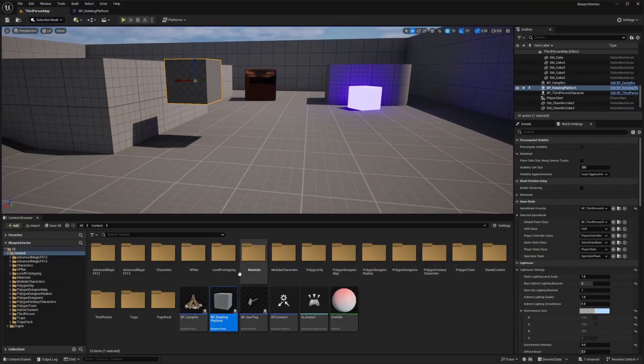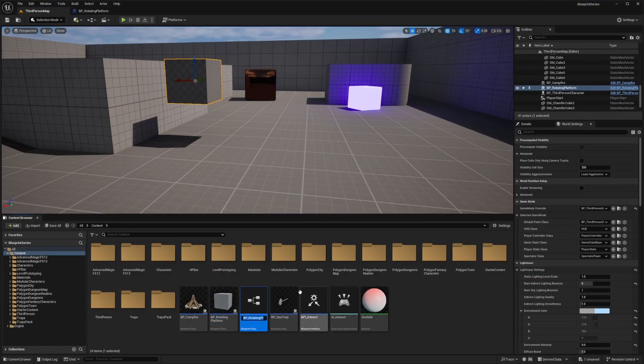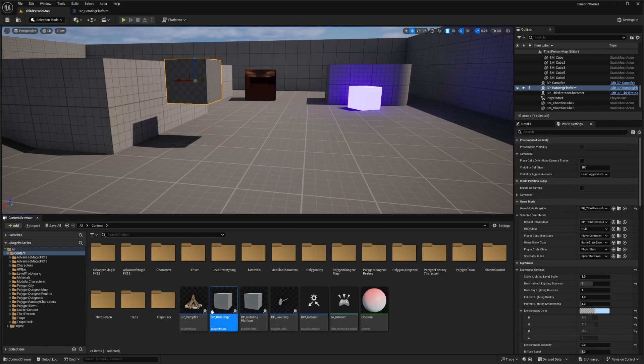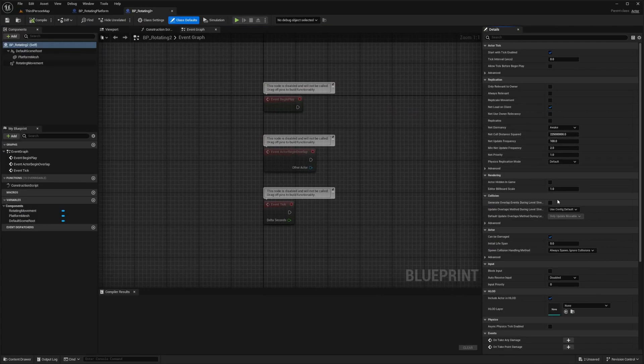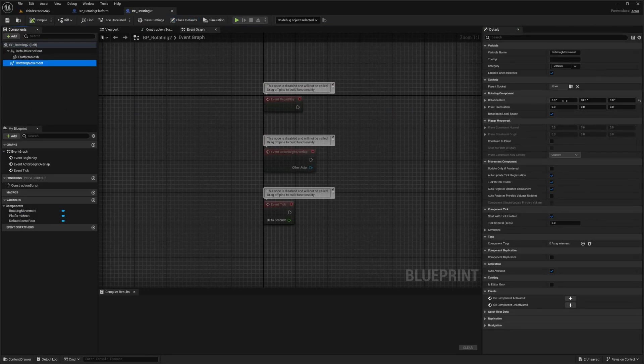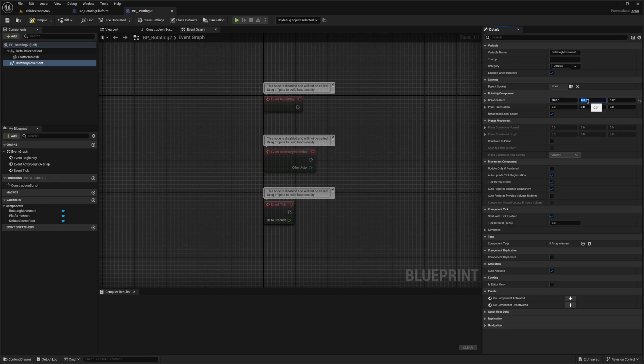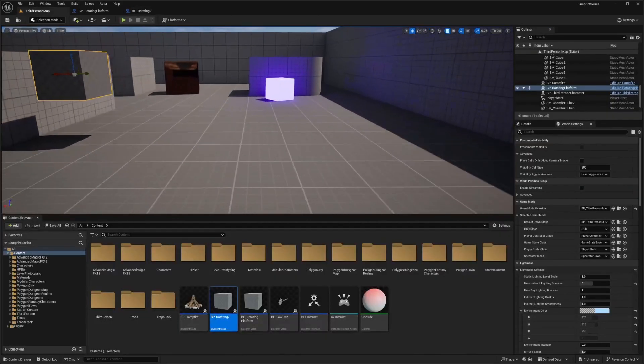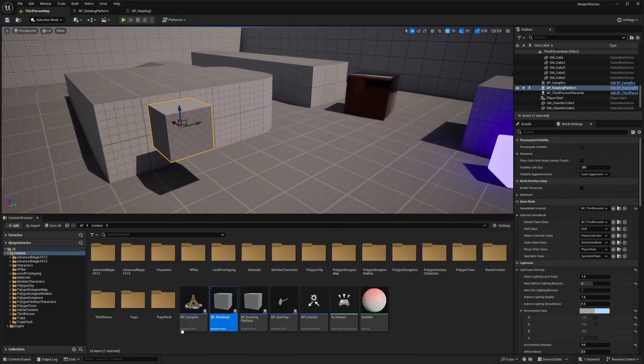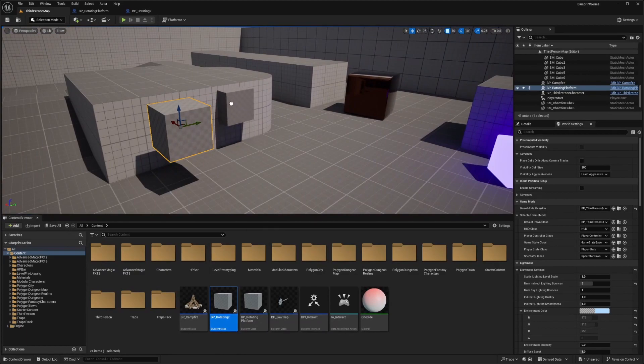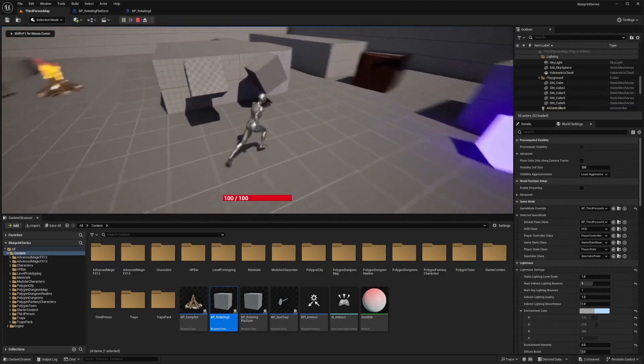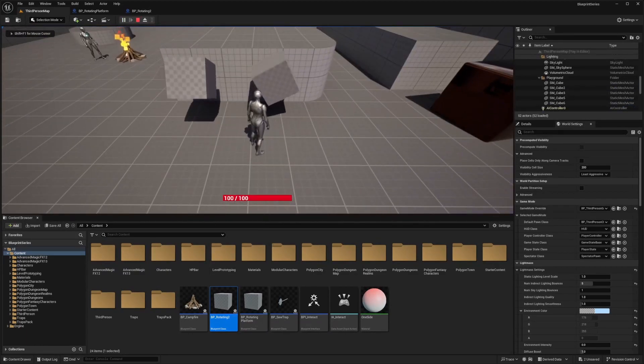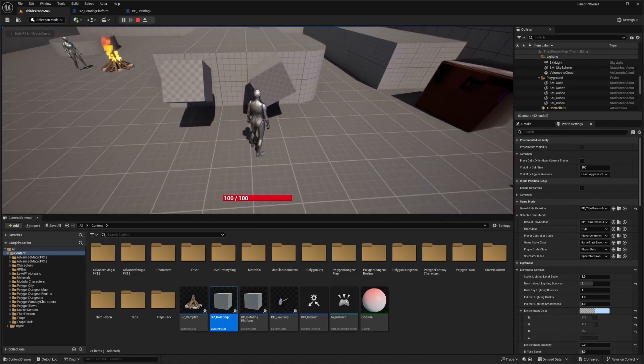Another thing I can do is just go ahead and duplicate this. I'll just call this BP rotating two. I'm going to show you an example in case you want to rotate this in a different angle. So this time I'm going to set the pitch to 90, and this will pretty much just spin because the pitch is at 90. So now you'll see it rotating the other way around.